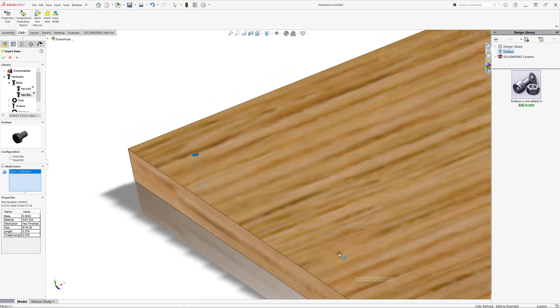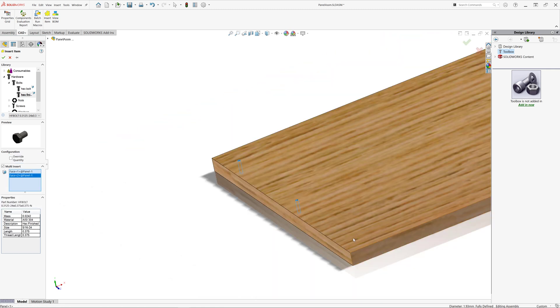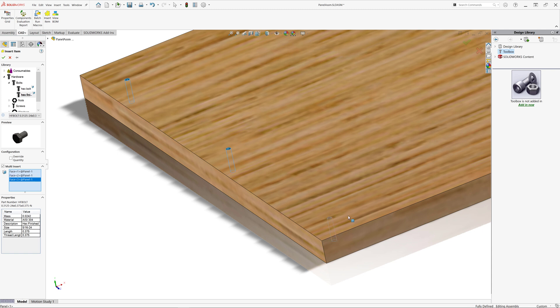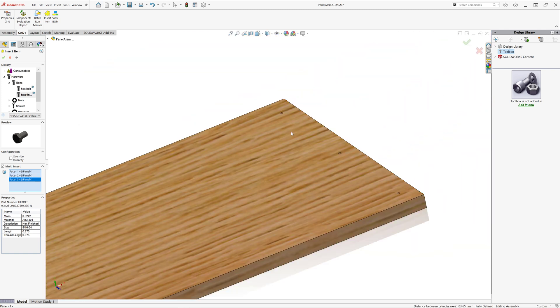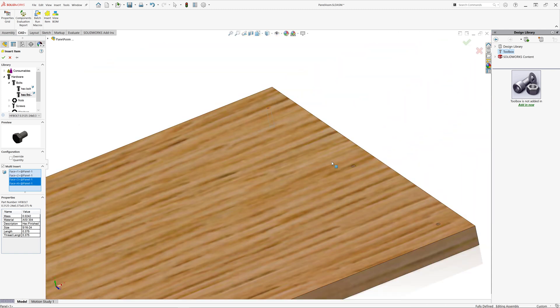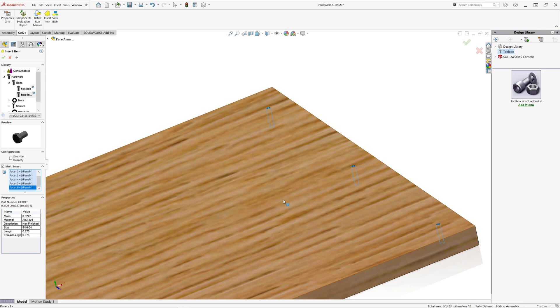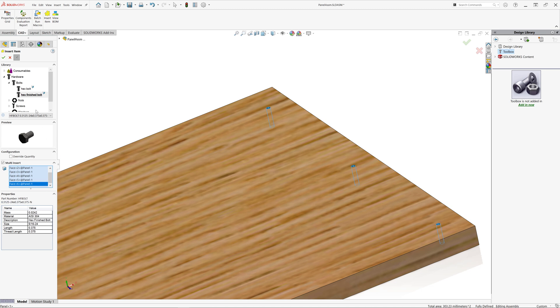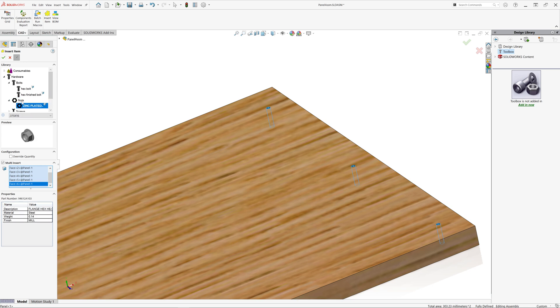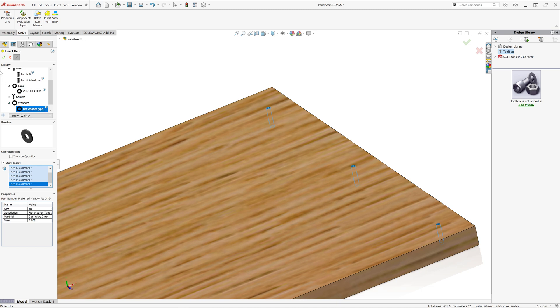I can also use a multi-insert option to select multiple bolts at a time. Now I will select all of the six holes in my model in order to insert six bolts at the same time. When I finished, I'm going to click a push pin button because I'm going to insert other items for the same selection and simply click a green tick on my property manager page. So, as you can see, six items were inserted instantly.